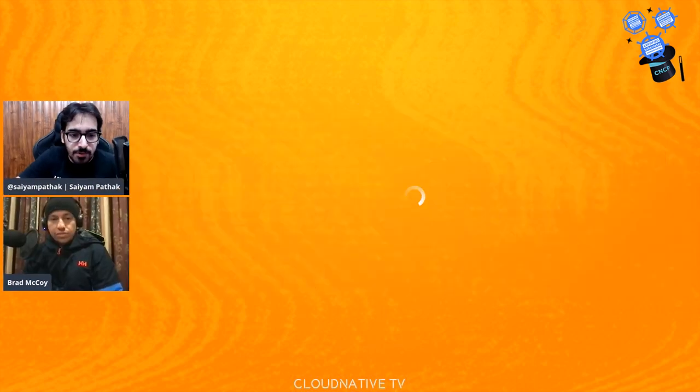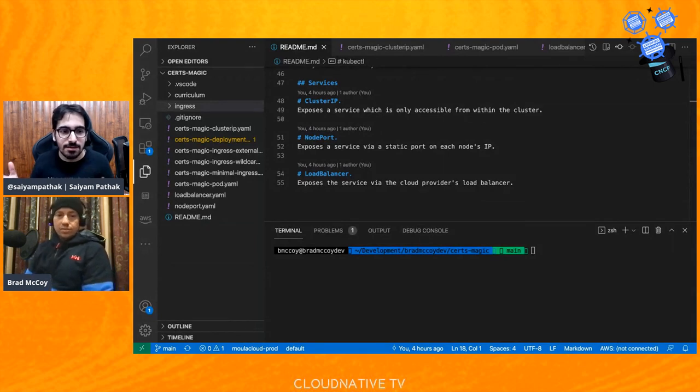In every stream, we give away two certification vouchers that give 50% discount on any certification. I choose them randomly — you have to stay until the end of the stream and be interactive in the chat. I'll pick the two most interactive winners. So keep the chat going and you might win a voucher. With that, Brad, your screen is up and over to you.